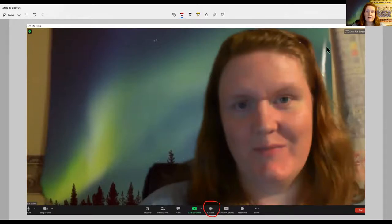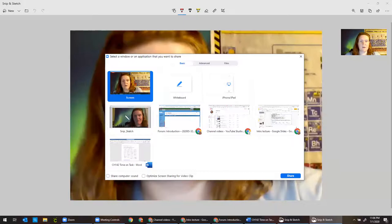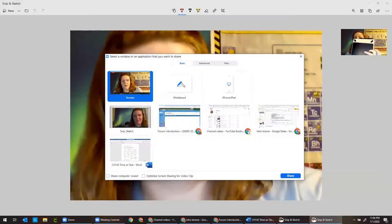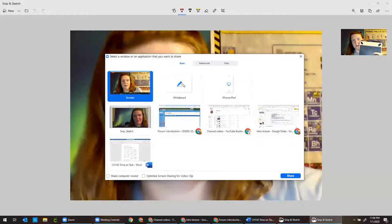If you wanted to show something cool that you're working on on your screen, click Share Screen and another window is going to pop up. That window looks like this and you have some options. If you have an iPhone or an iPad, you can actually use it to draw on a whiteboard — you can choose that option if you've got one. If you don't, you can choose to draw with a whiteboard using your mouse, or you can use another device like a drawing pen.